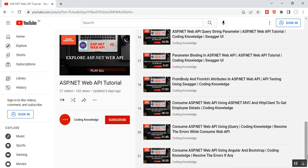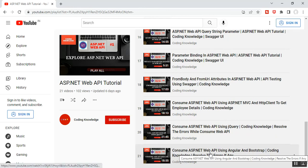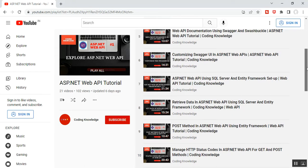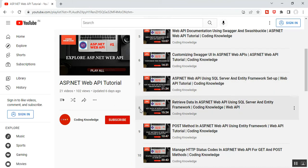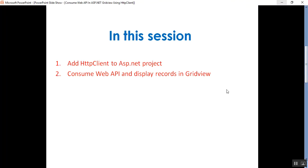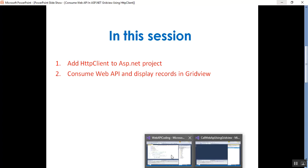Part 21 is not directly relevant to this video, but you can get an overall idea of how to consume ASP.NET Web API. In part 22 there are two videos which are very relevant: part 7 is ASP.NET Web API using SQL Server and Entity Framework setup, and part 8 is for retrieving data in ASP.NET Web API using SQL Server and Entity Framework. In this video we'll discuss how to add HTTP client to an ASP.NET project and how to consume Web API and display records in a GridView.